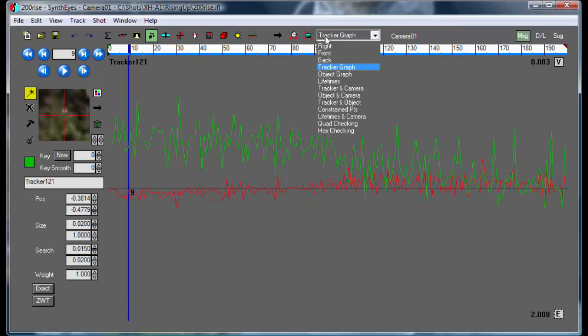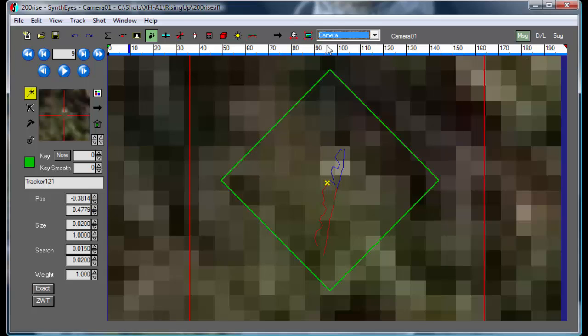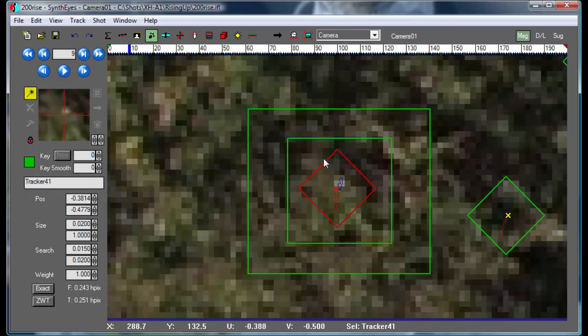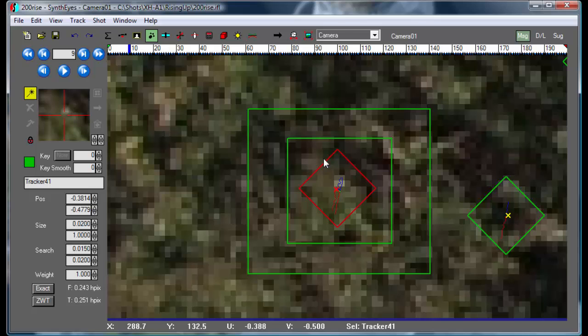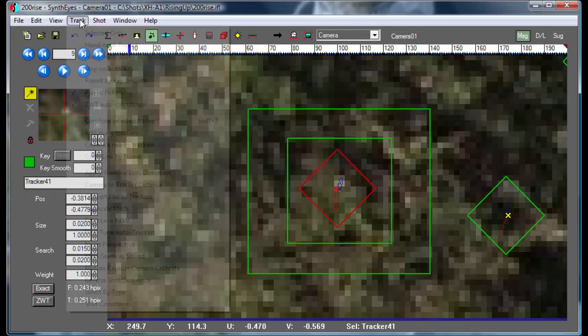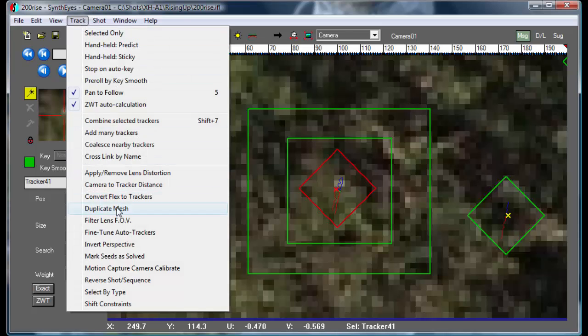So the question next is, how can we go and take the automatically generated tracker and make it into basically something that's similar to a supervised track? And we now have a script in SynthEyes. It's called fine-tuned trackers.